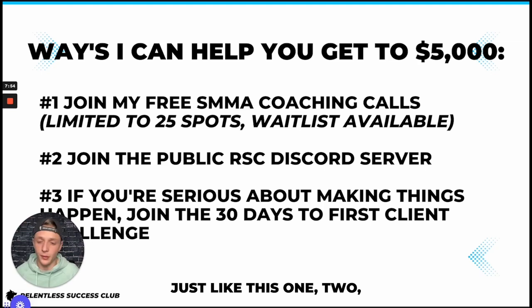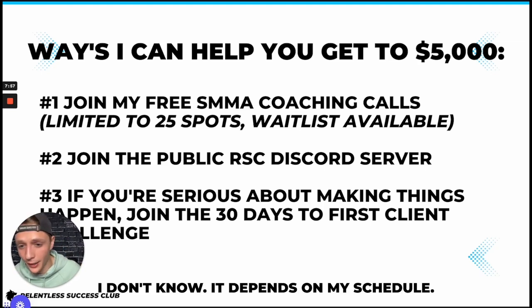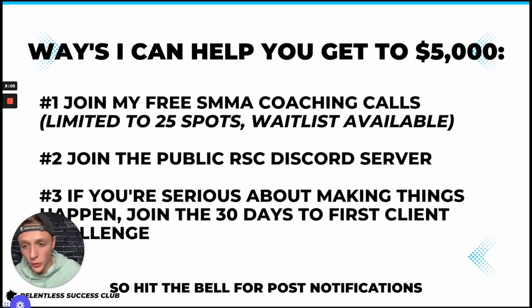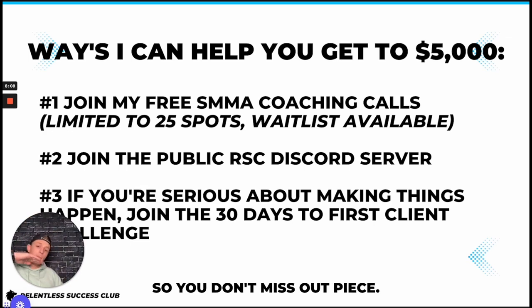And I will be dropping videos just like this one, two, maybe sometimes three times a week. I don't know, it depends on my schedule. So hit the bell for post notifications so you don't miss out. Peace.